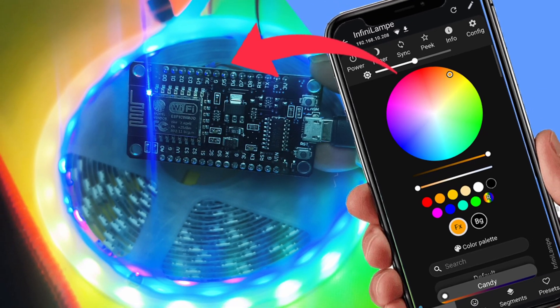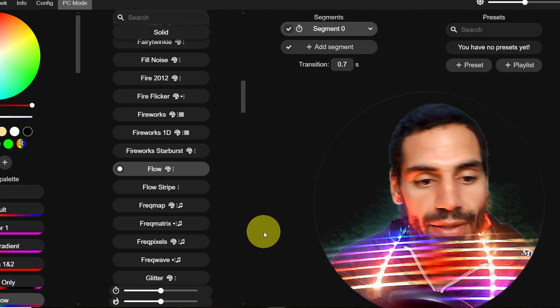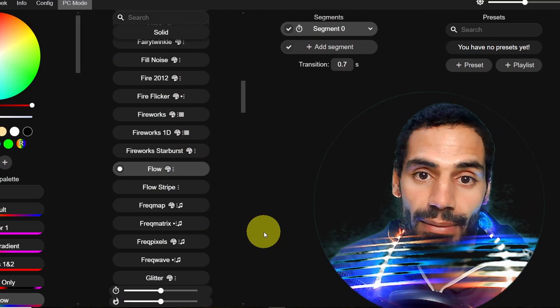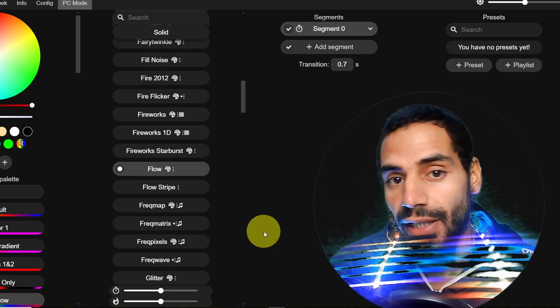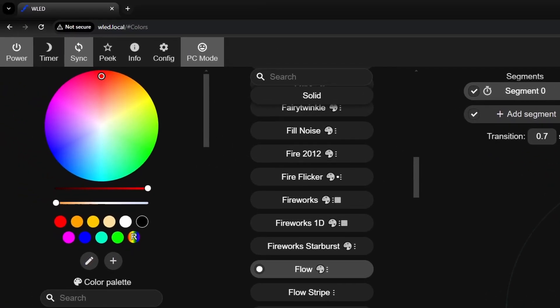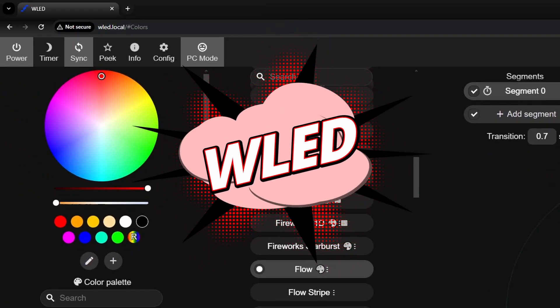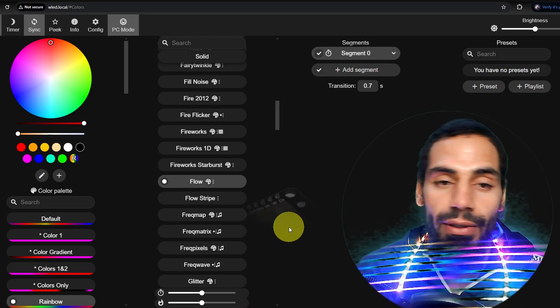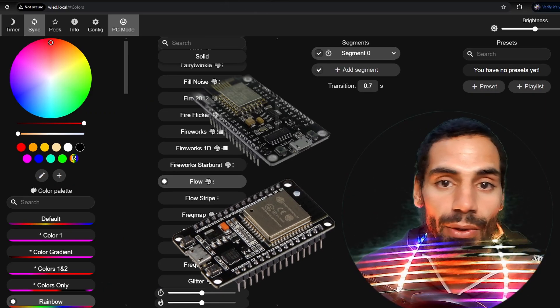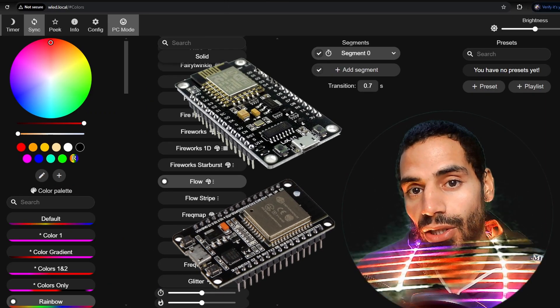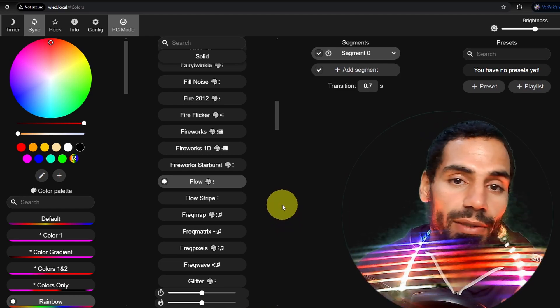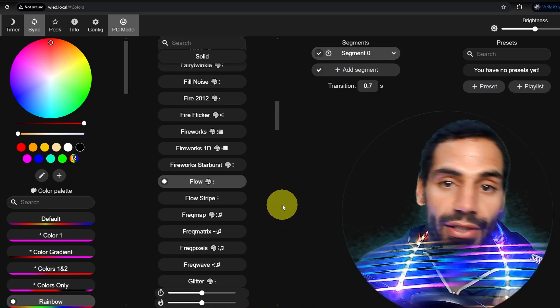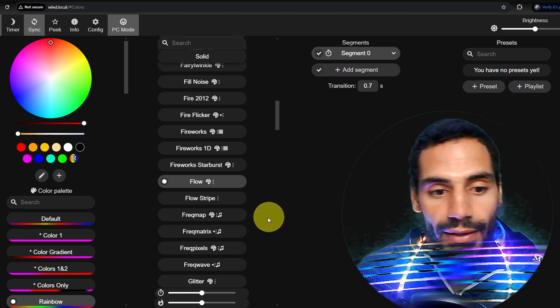In today's episode, we're going to play around with some addressable RGB LEDs. These are called WS2812B addressable RGB LEDs. We have a free tool called WLED that we can install on an ESP32 or ESP8266, which allows us to control these individual LEDs and create some cool effects like this one.